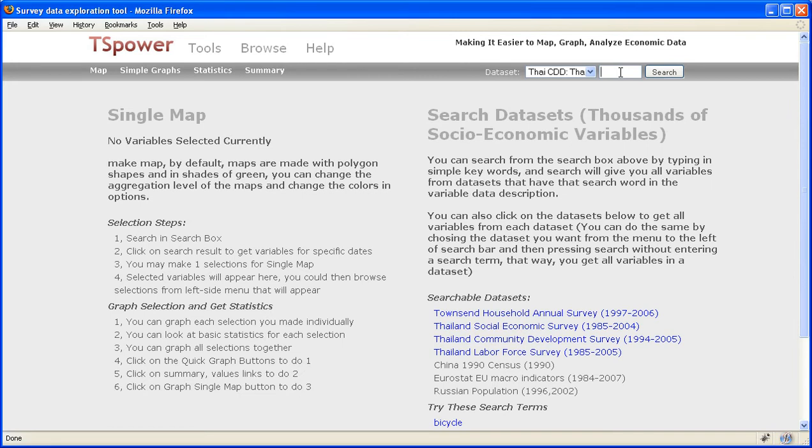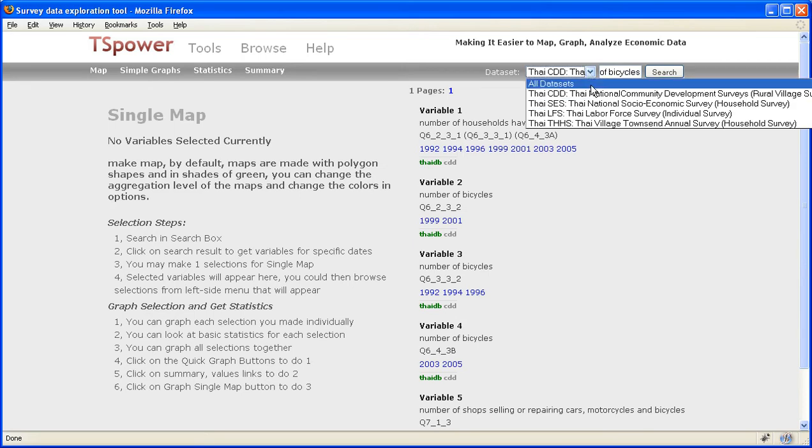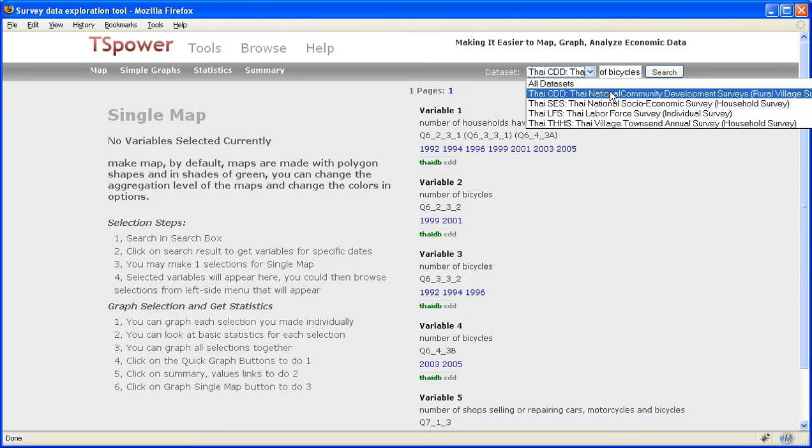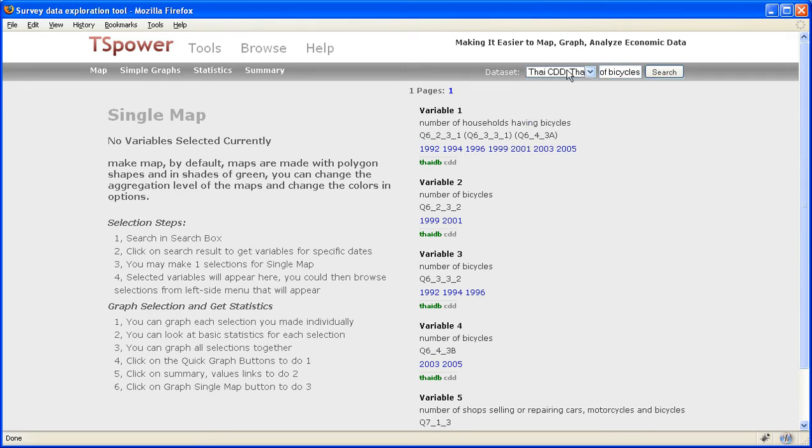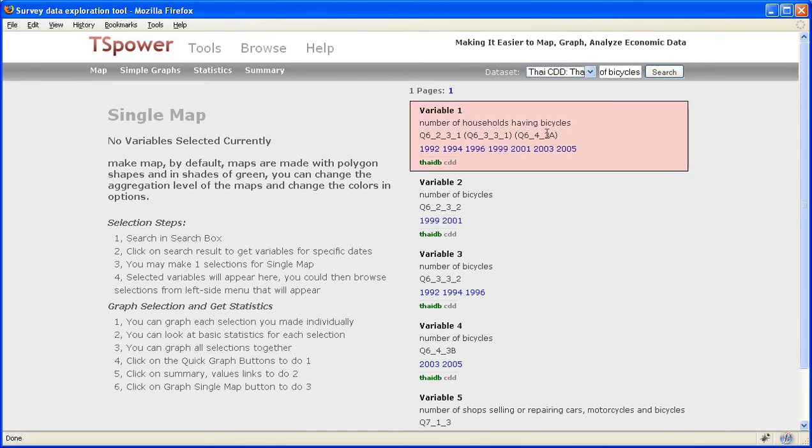Here we can type in a search term to find a variable that we're interested in. I'm going to type in the word number of bicycles. And this little thing allows me to search either in all datasets or a particular dataset. I'm actually searching a particular dataset called the Community Development Survey of Thailand. And after I do that search,